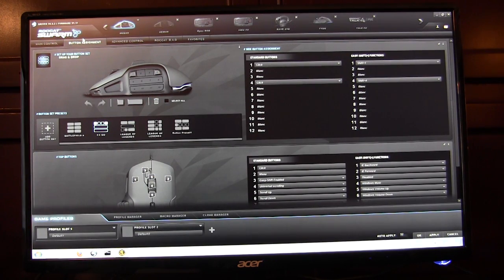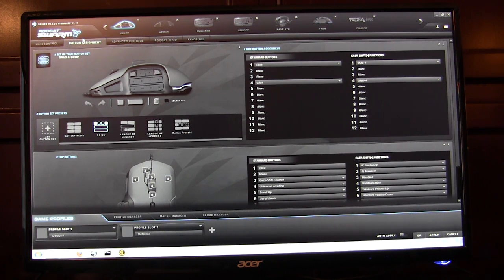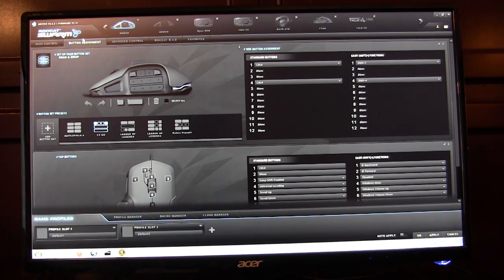What's going on guys, Bob Buskirk here at Think Computers. We're at CES 2015 hanging out with Rocket, checking out their new software. They're calling this Swarm for right now.